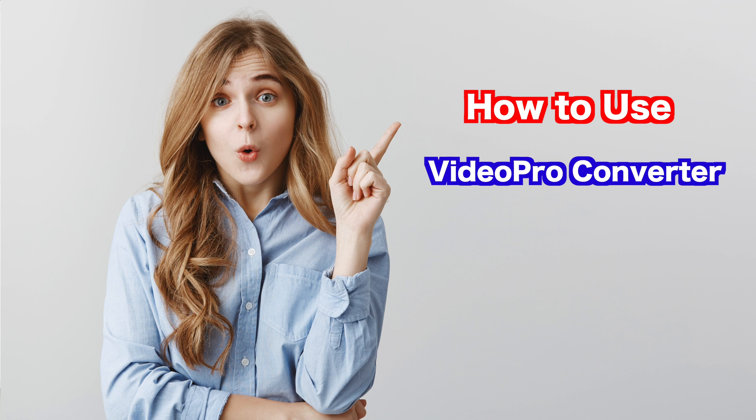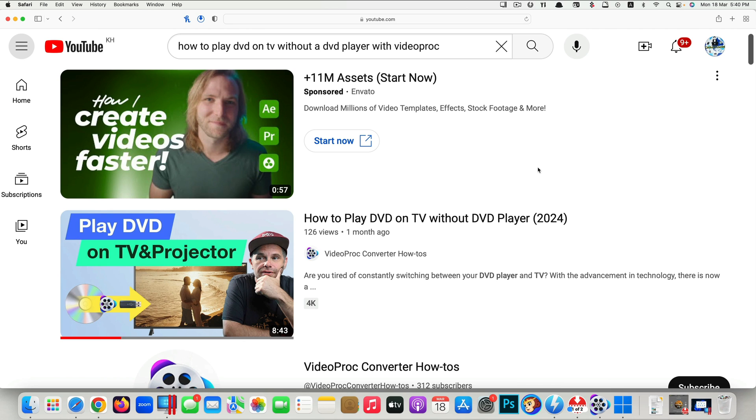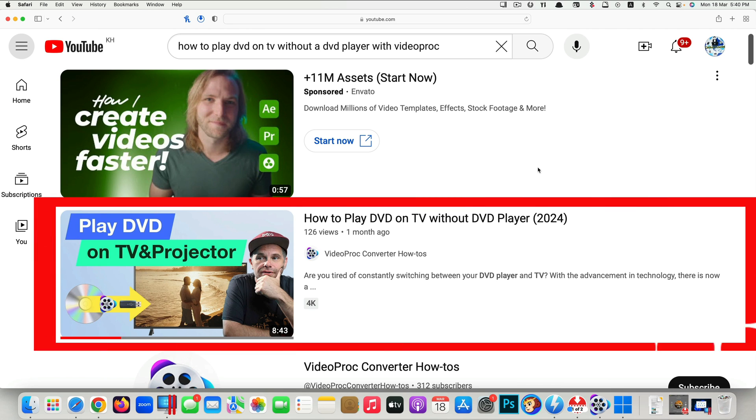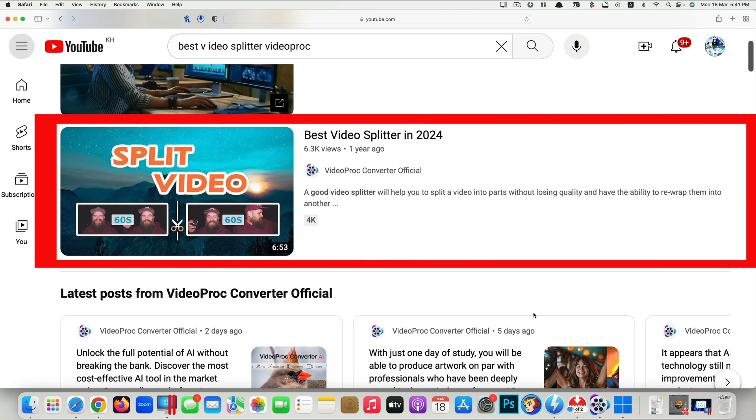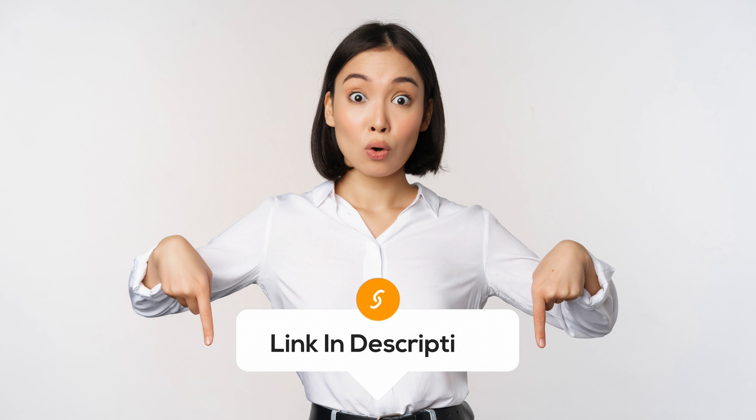Also, if you're interested in learning more how to use VideoProc Converter more effectively, especially topics like how to play a DVD on the TV without a DVD player, or best video splitter in 2024, or a complete tutorial for beginners of how to use VideoProc Converter effectively, I have included the links to watch them in the description below. Please check them out if you're interested.